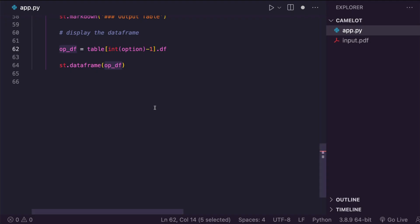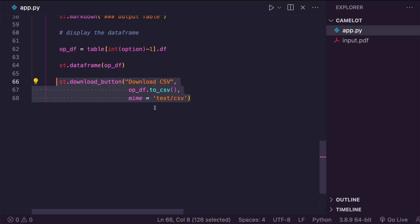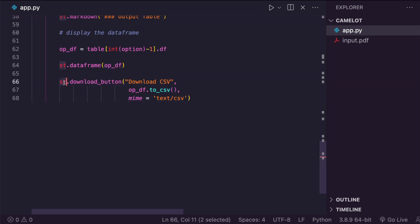Now the main thing that we want to do is we want to add a download button as simple as that. How do we add a download button? Like I said, it is quite simple. All you have to do is ST, which is the alias with which you imported Streamlit, ST.Download underscore button. Now you have to give the label with which you want the button to be called, whatever you want: download file, download CSV, whatever you want to do.